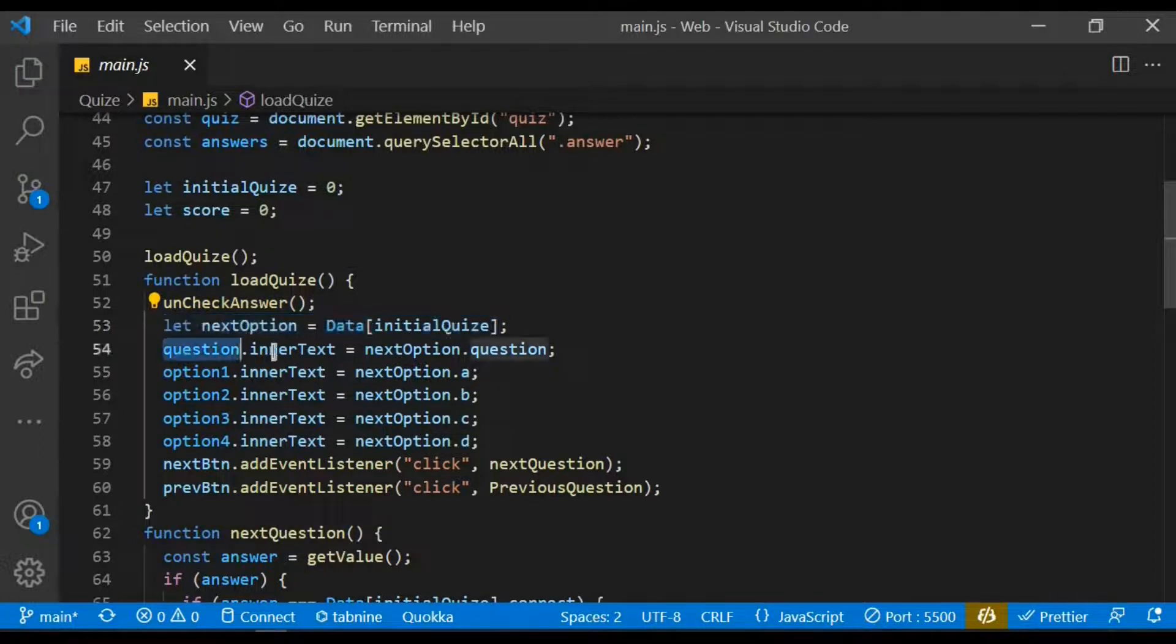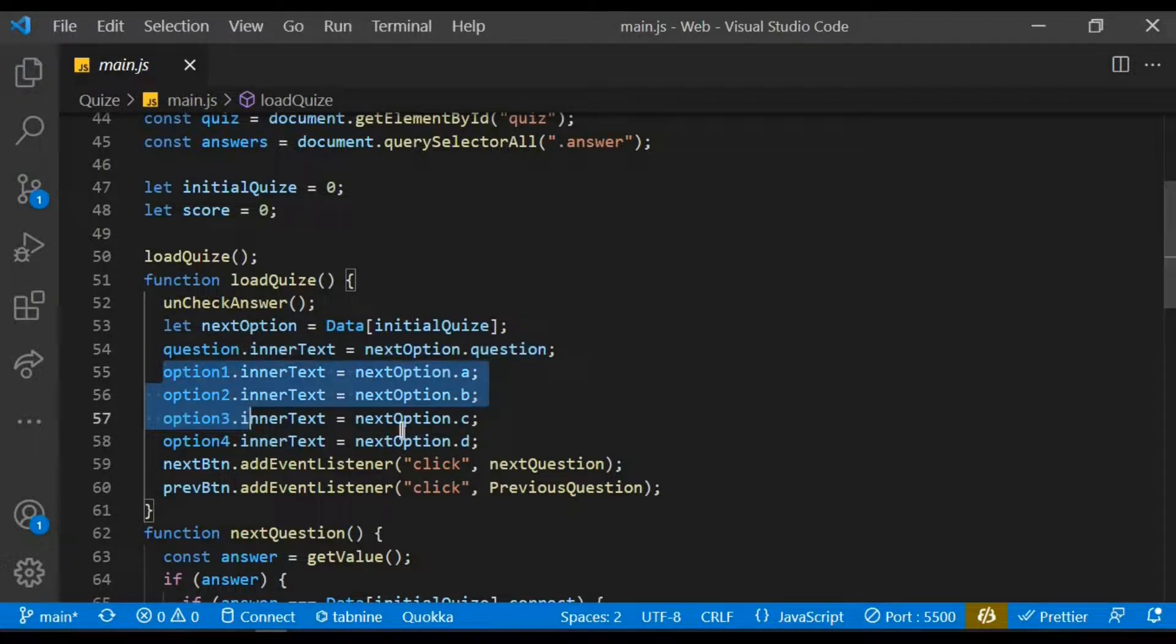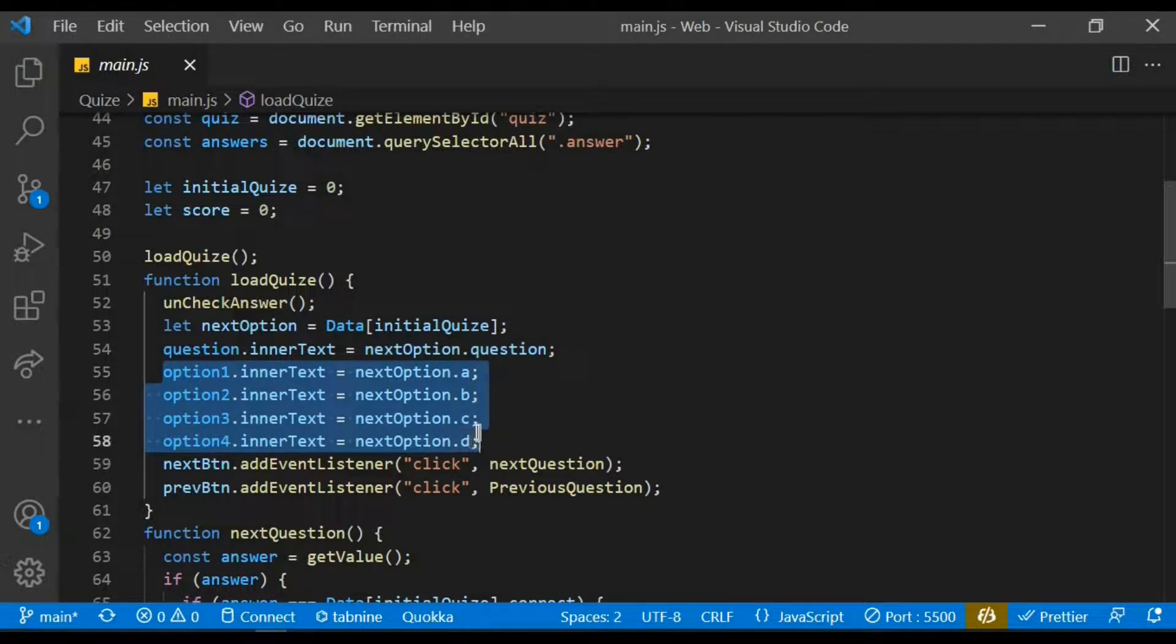I take the question variable and set the inner text to be the next option.question. I did same for the various option by targeting the inner text to be the next option.appropriate properties.